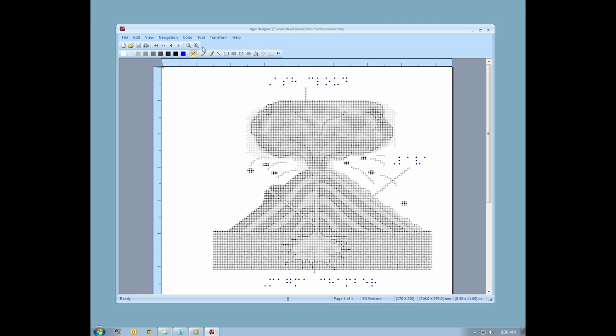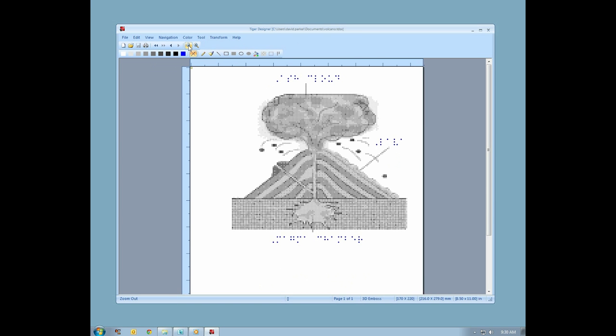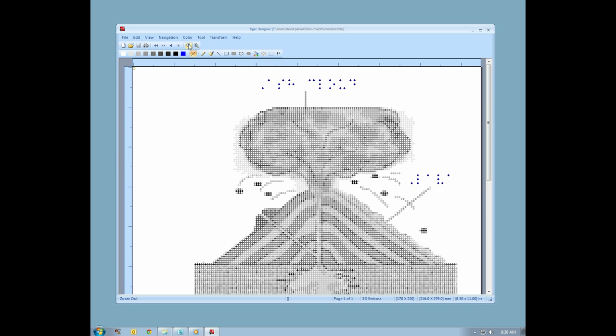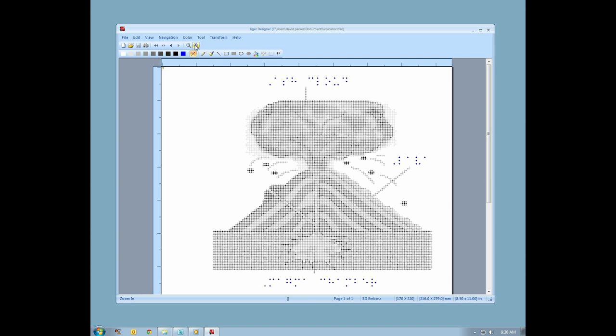To the right of the arrow tools are tools for magnification. You may also press Ctrl-I and Ctrl-U to zoom in and out for more precise control.